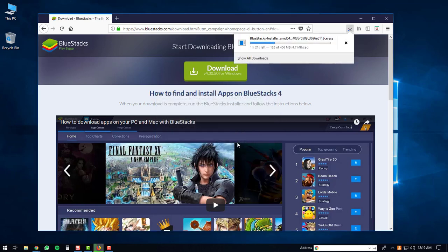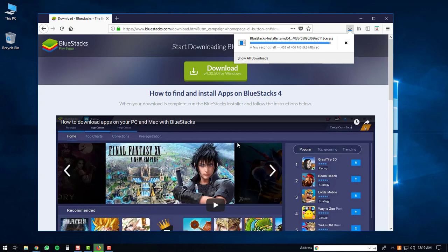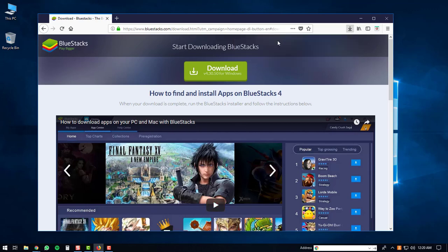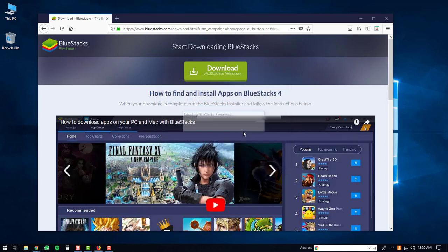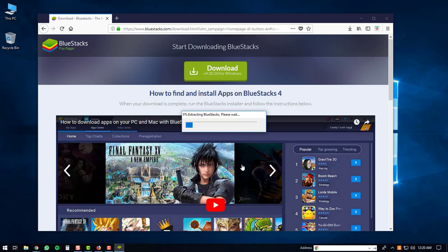After that, the download will start. It's a fairly large download so it may take a bit of time. Once the download is complete, you can open up the executable. You may get a security warning prompt on your computer. If you do, just click the run button. The BlueStacks executable will start extracting.